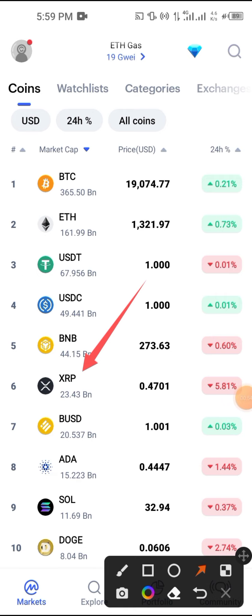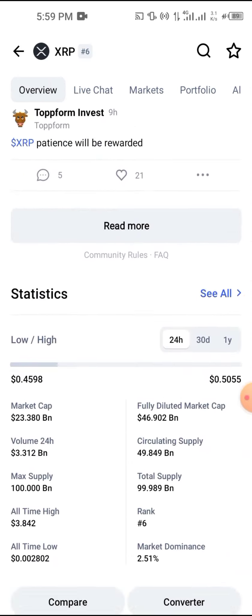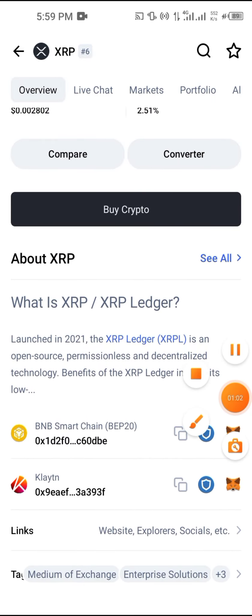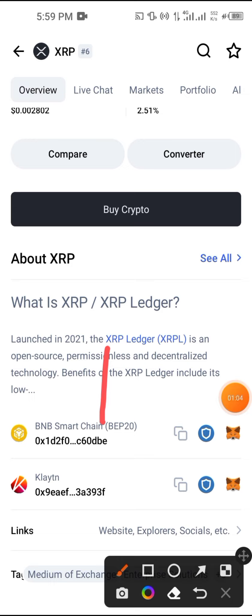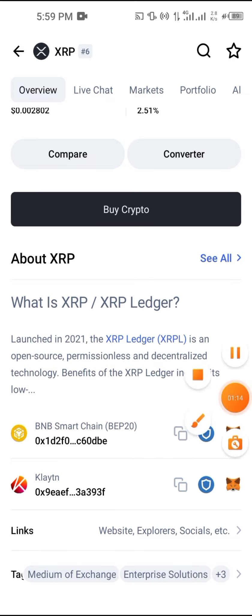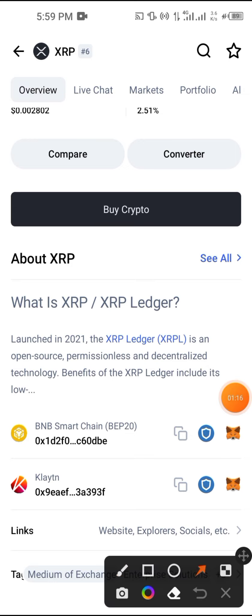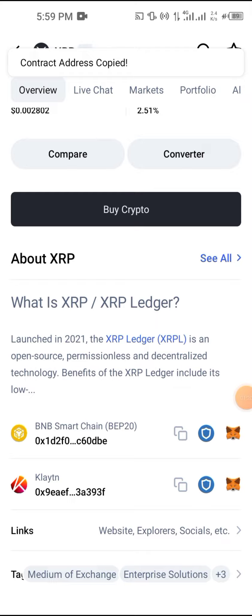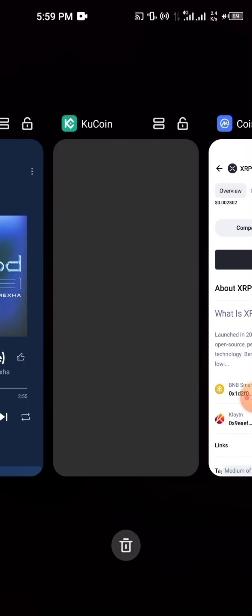If you tap on it and scroll all the way down, you can see that XRP exists on two different networks: the first one is the Binance Smart Chain, and the second one is another network. We're going to buy it on the Binance Smart Chain, so you are going to have to copy the contract ID of XRP.